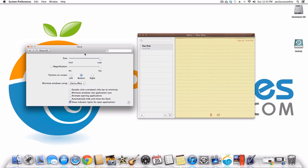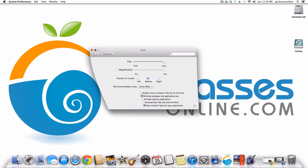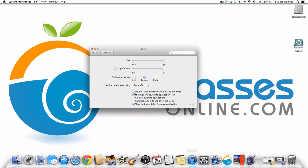You can position your dock at the bottom of the screen, which is the default, or on either the left or right side. You can also double-click a window's title bar to automatically minimize it. I don't like the option to minimize windows into the application icon, purely because I like to know what I have open at all times.